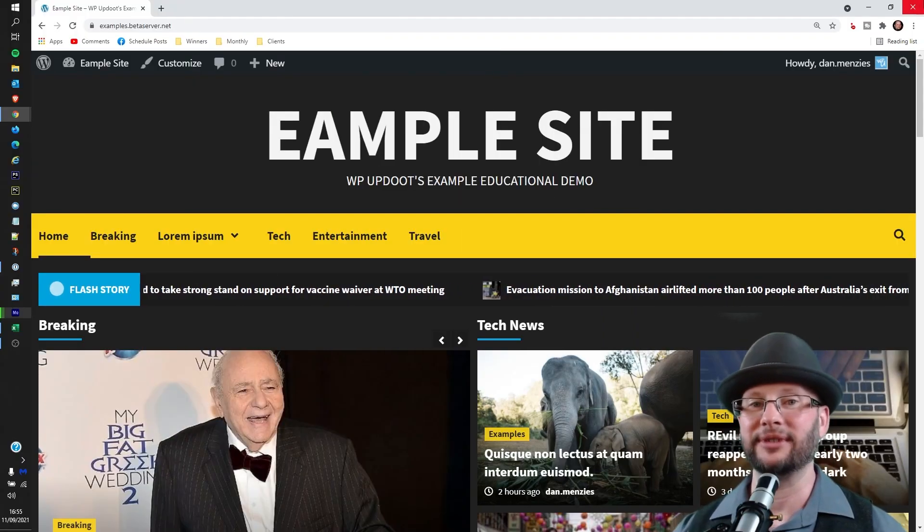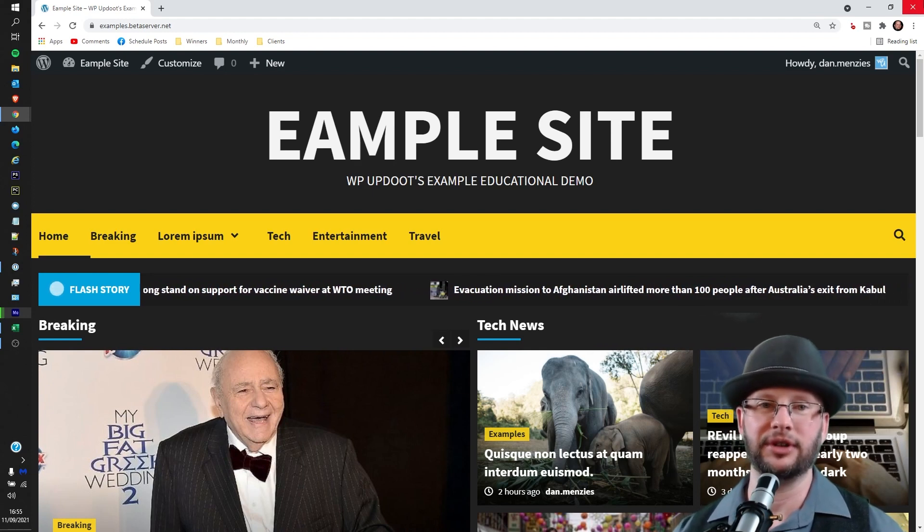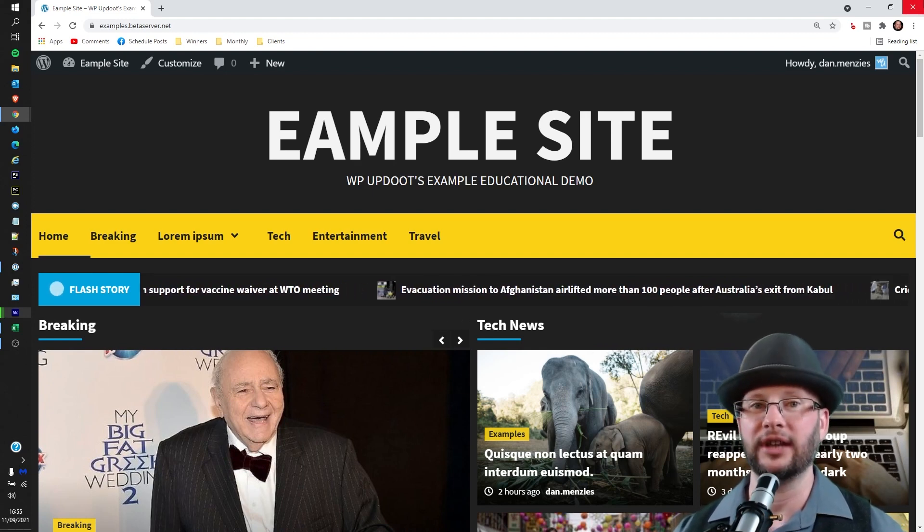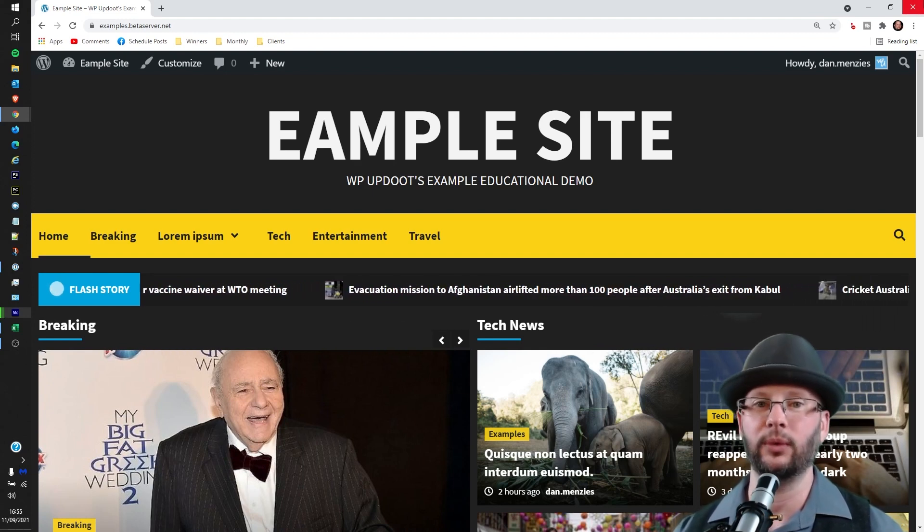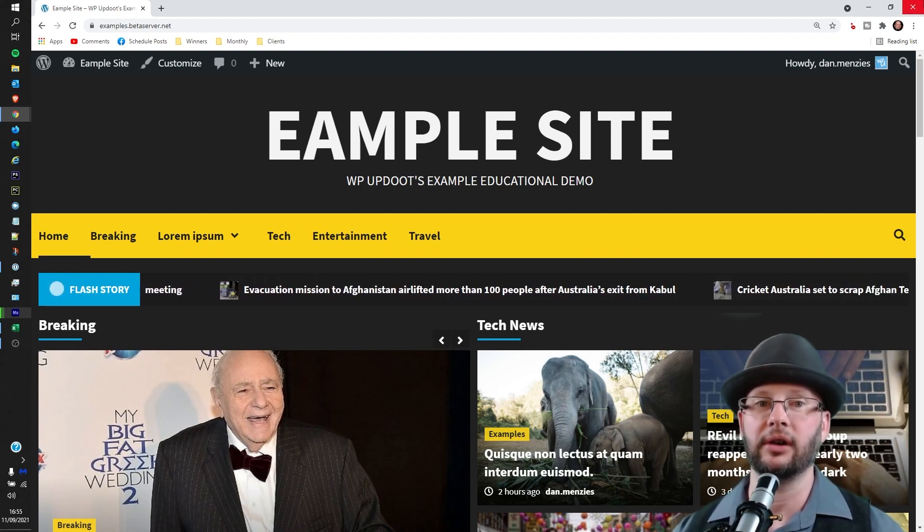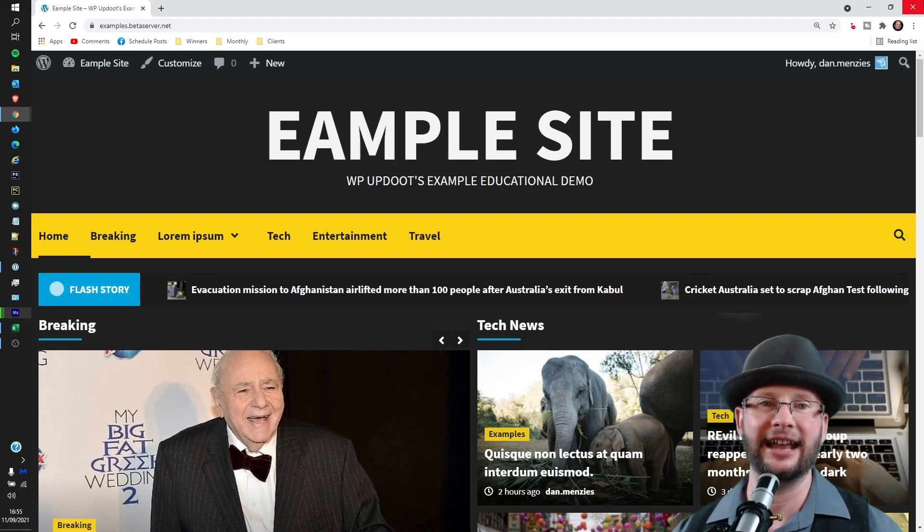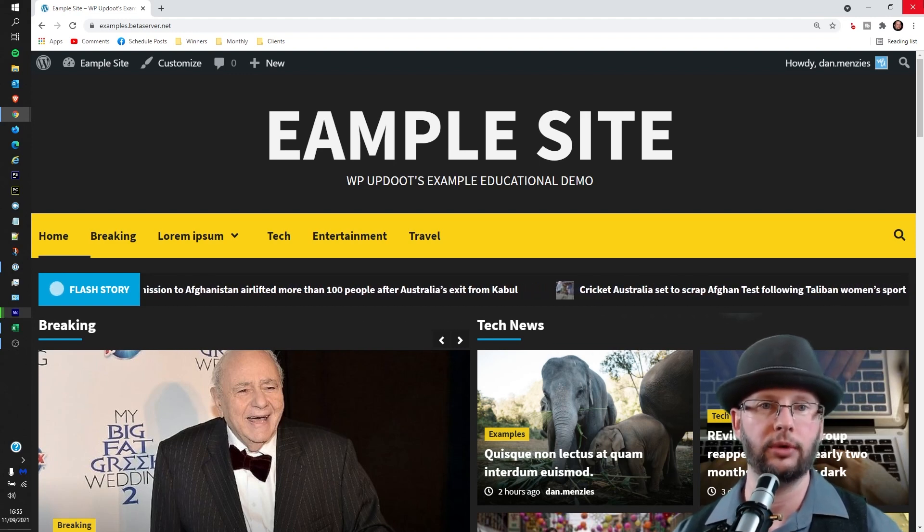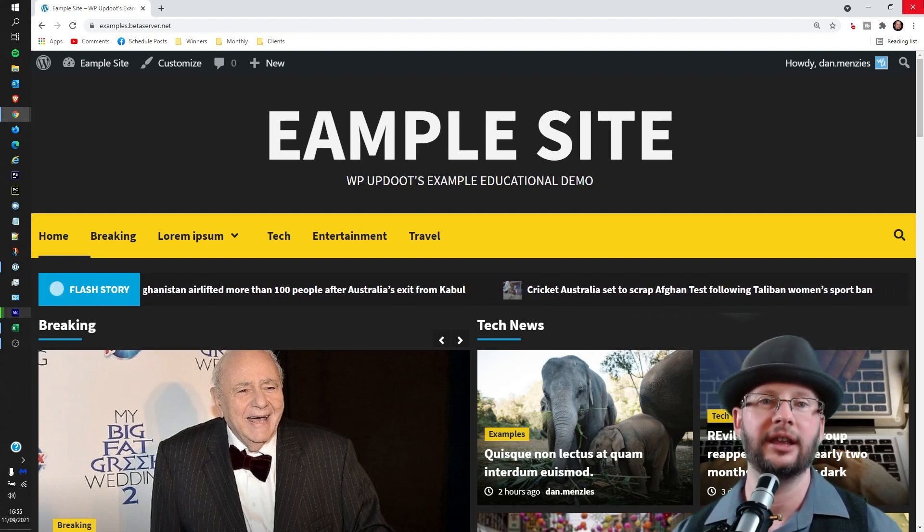Welcome, my name's Dan. I'm a senior software engineer and full stack WordPress developer with WP Update. In this video we're going through how to add custom text to your WordPress footer.